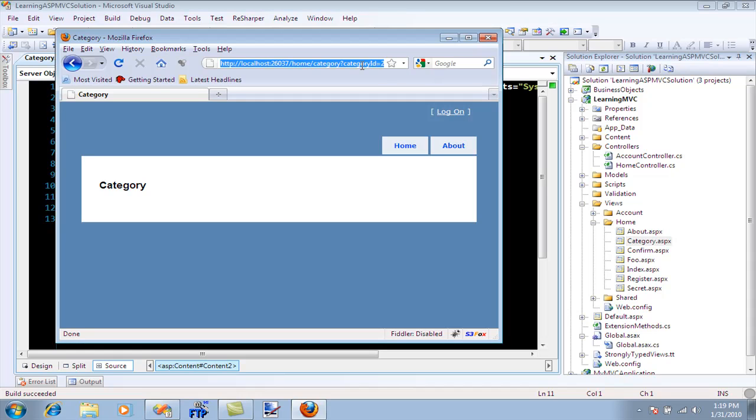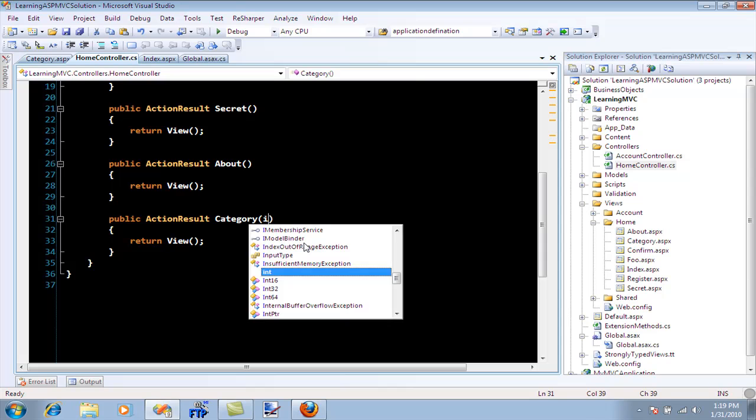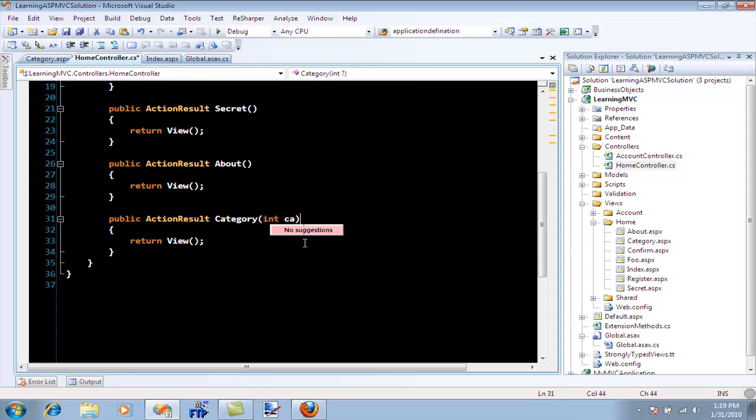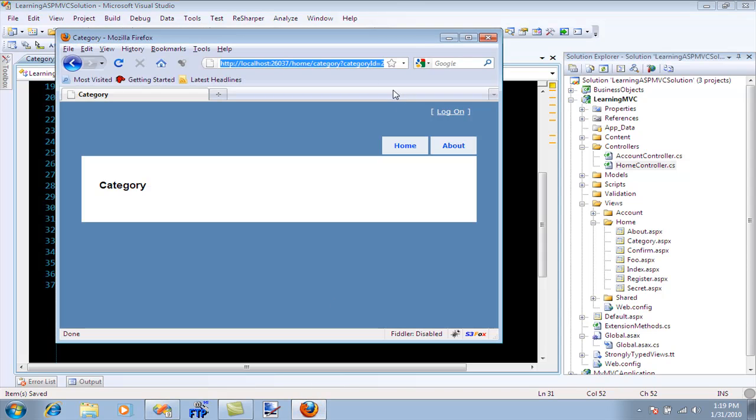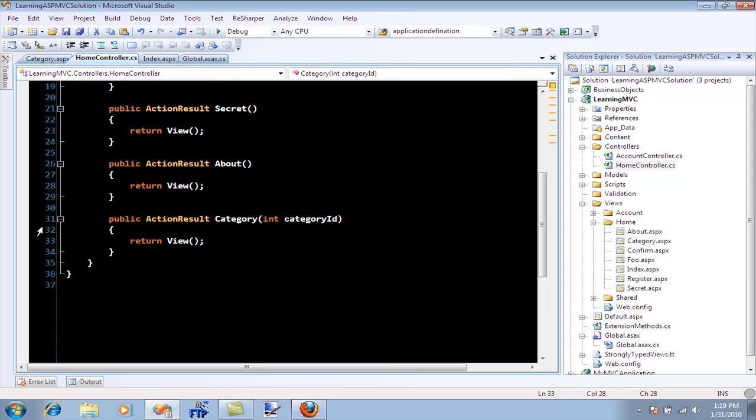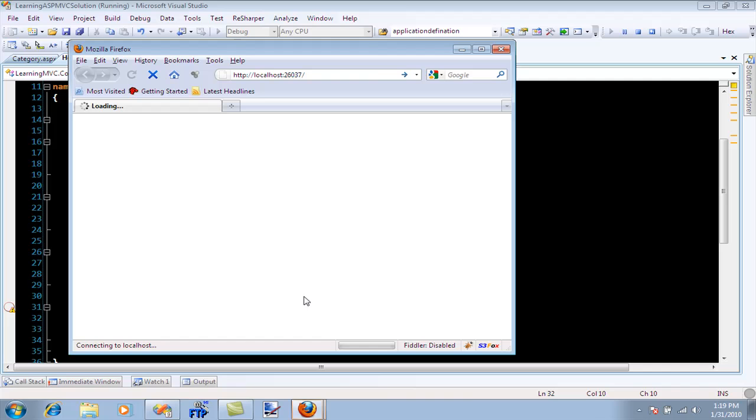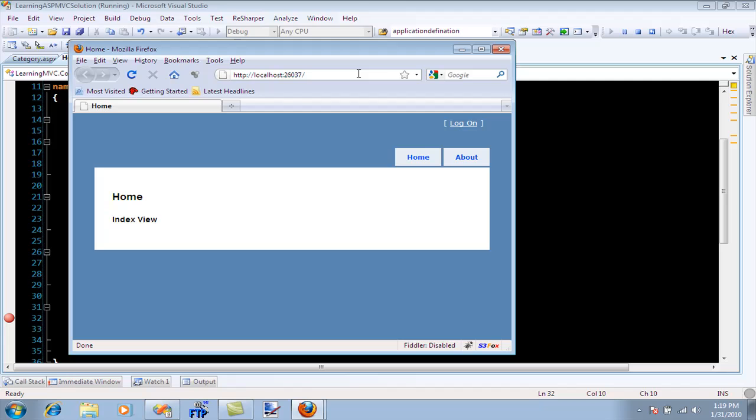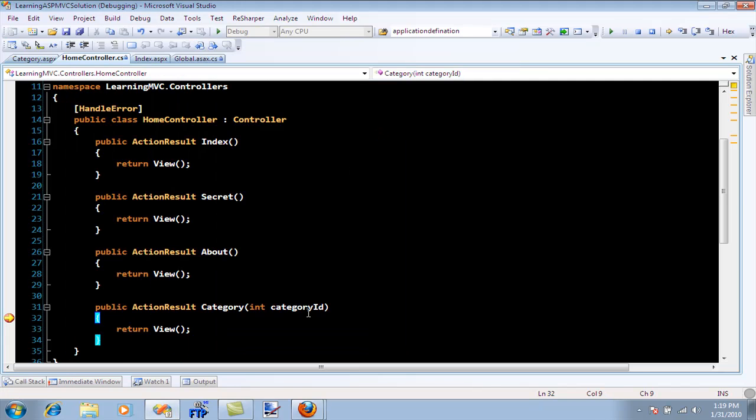One of the good ways is the category ID - you have to type the exact same name. The naming convention, the exact name, is category ID. If I debug this, you'll see it catches the category ID you're passing. It catches that you're sending category ID number two, and you can do whatever you want.